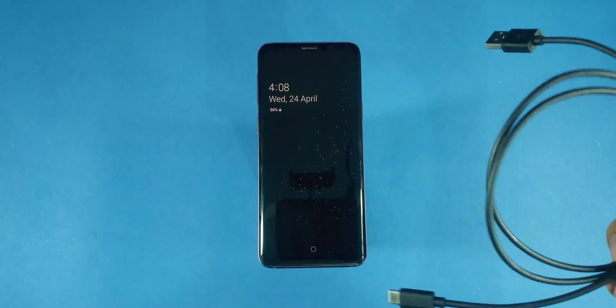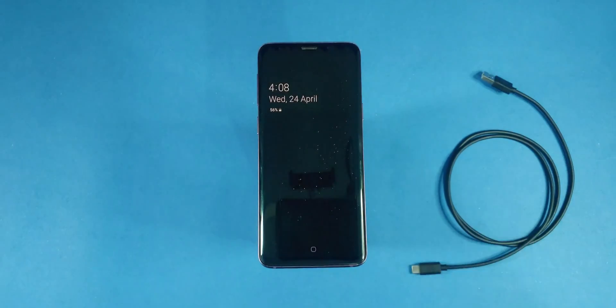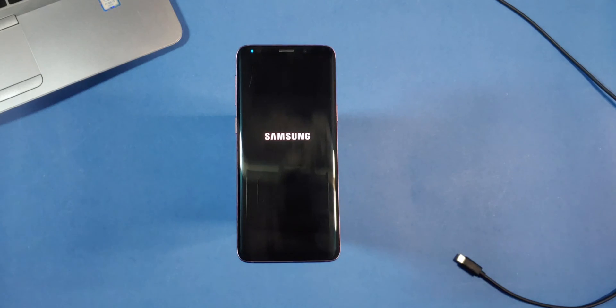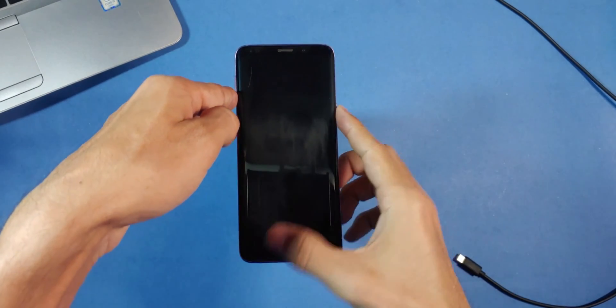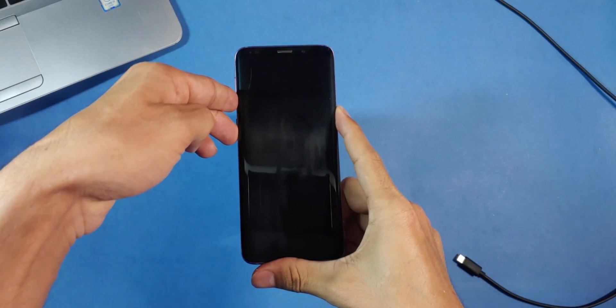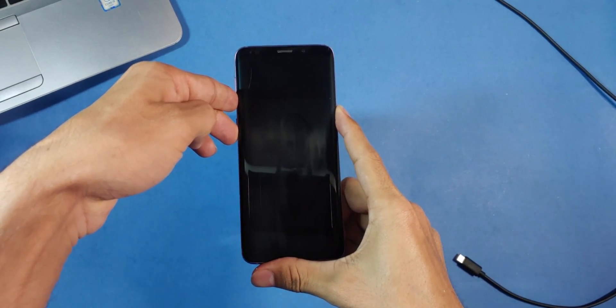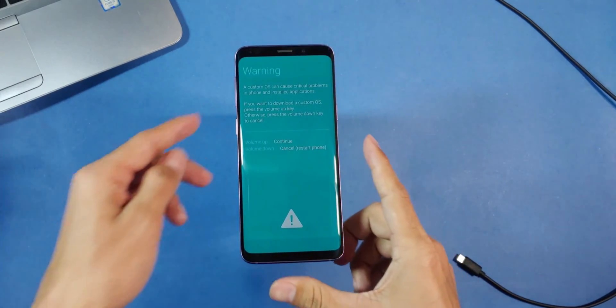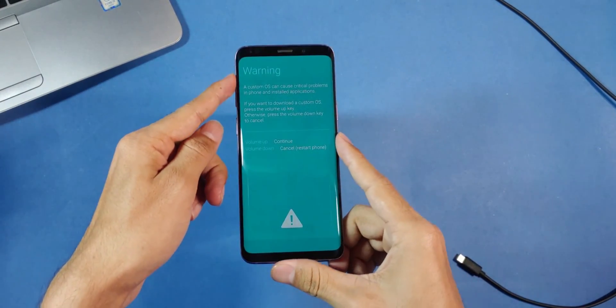Now, take your data cable and your laptop. Turn off your phone. Once it's powered down, press the Bixby power button and volume down keys together. When the download mode appears on the screen, press the volume up key to continue.